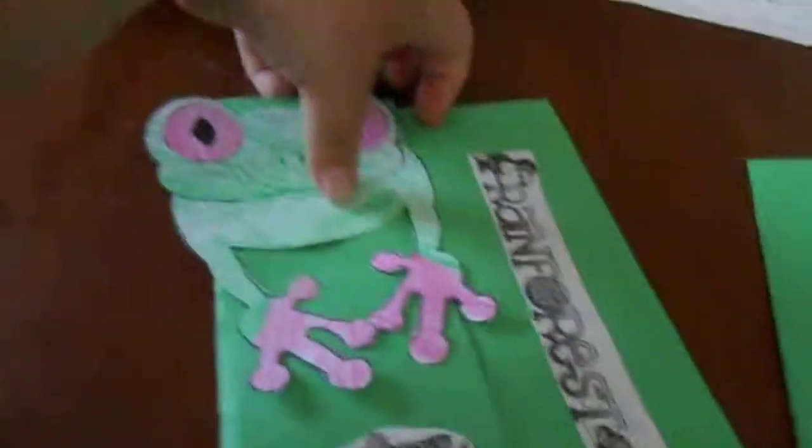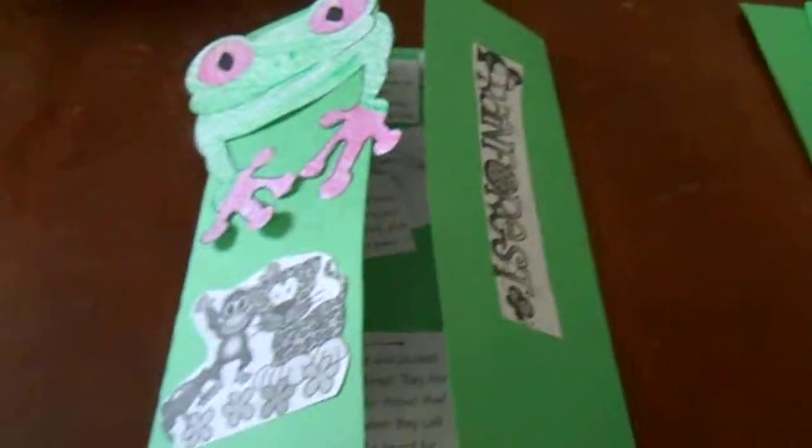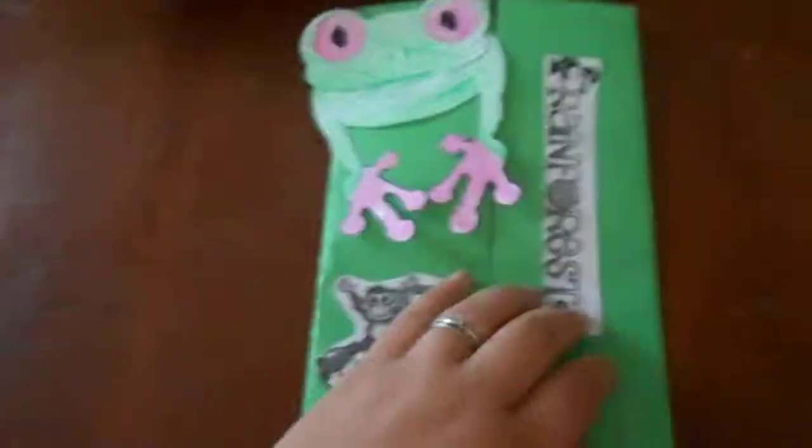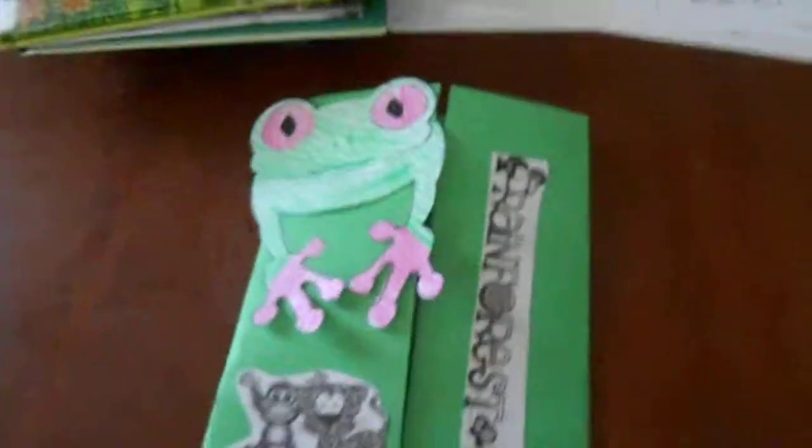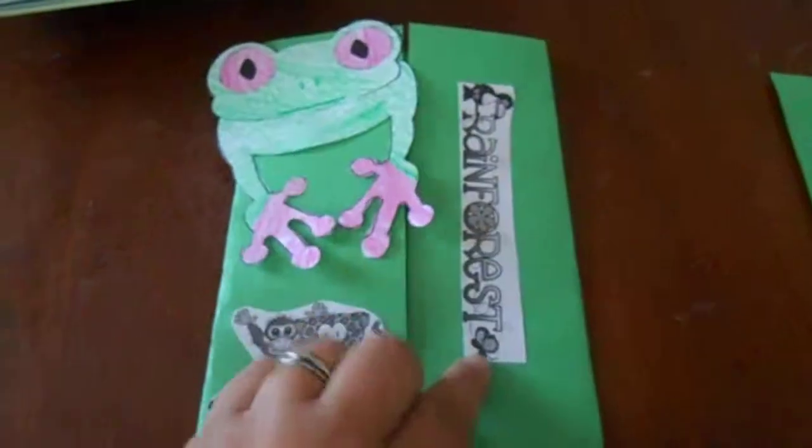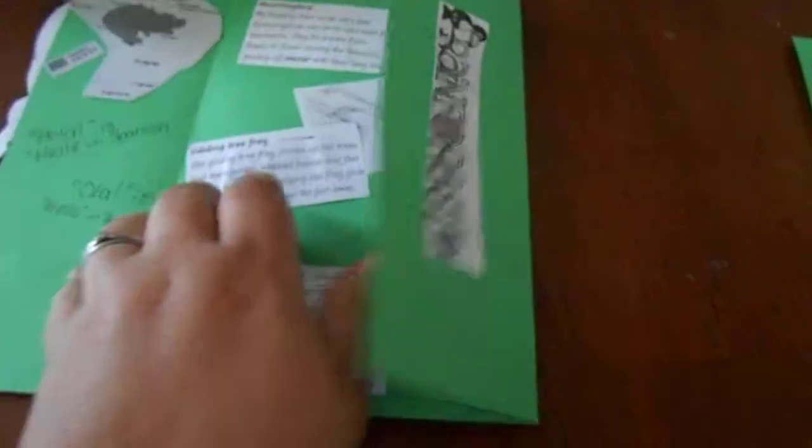So, this is what our finished lap book looks like. This is the example. The kids haven't really begun working on it yet. They don't usually start those until, like, today or Wednesday. Monday we don't start on them, usually. So, here's the tree frog craft, rainforest and little picture. And then if you open it up,